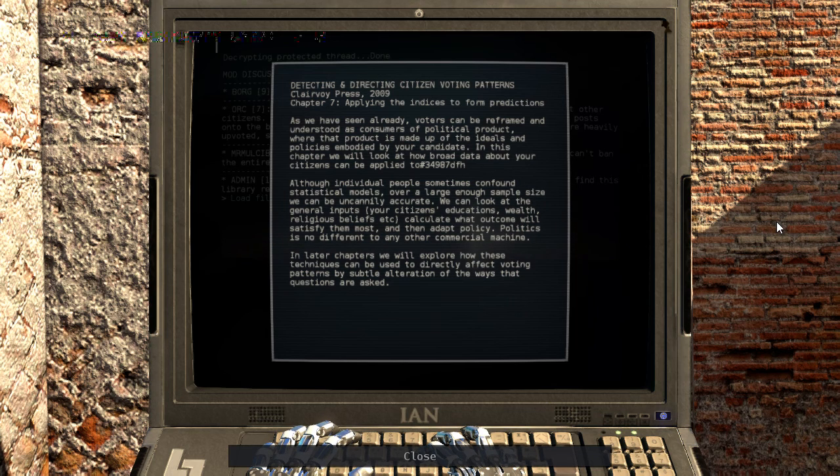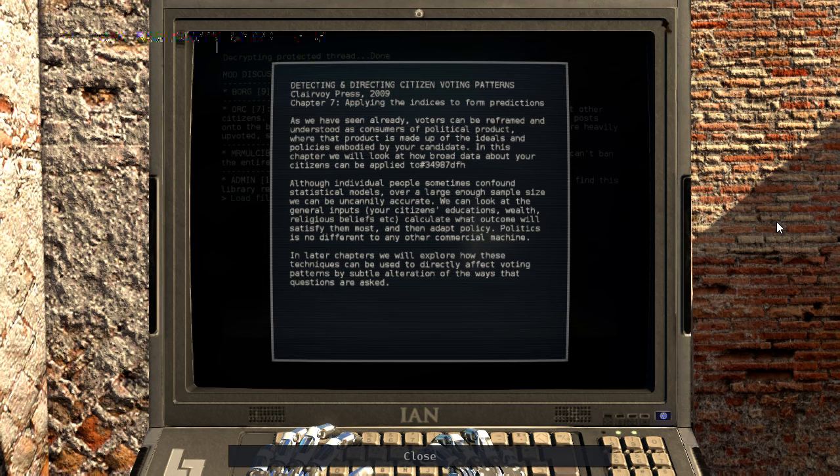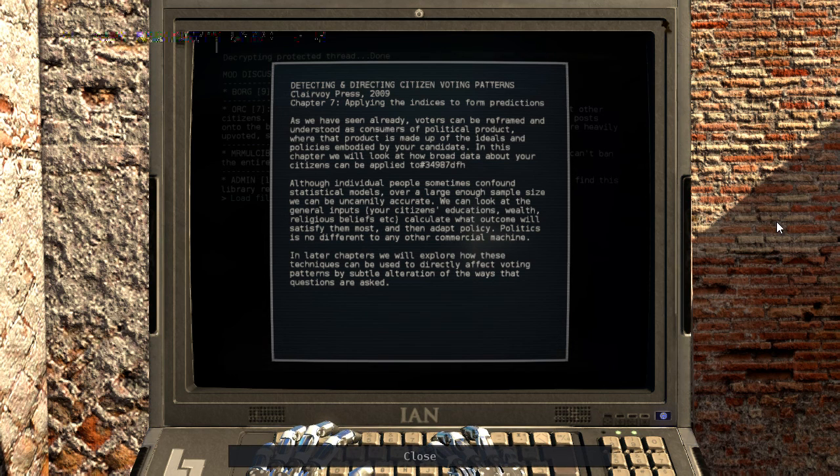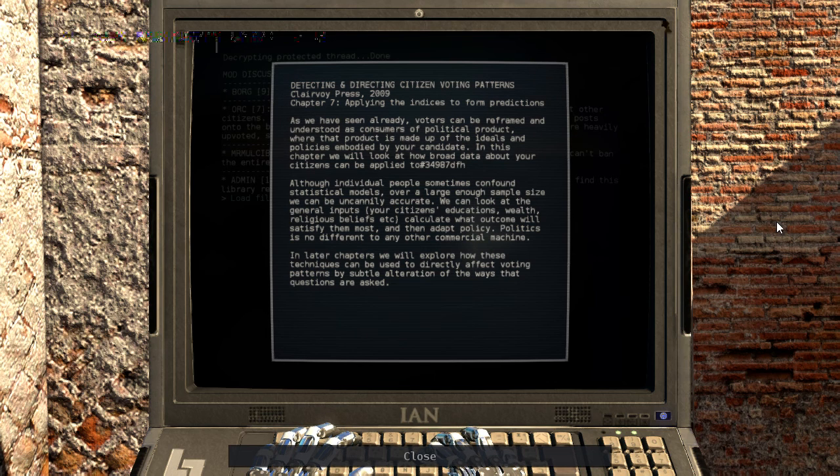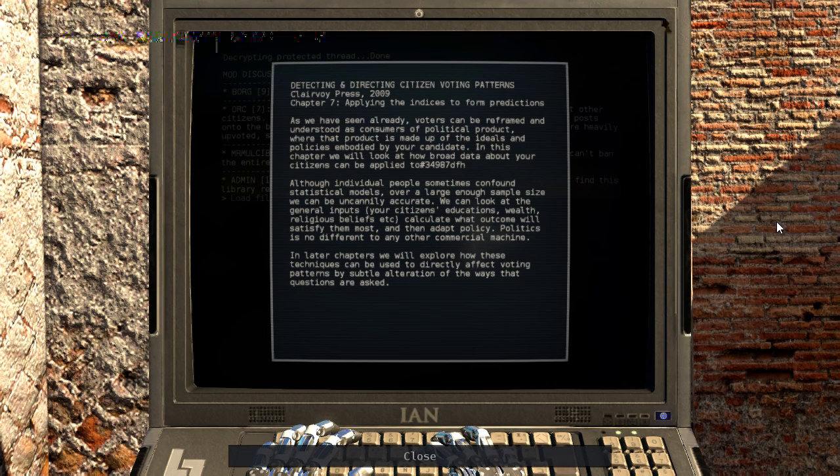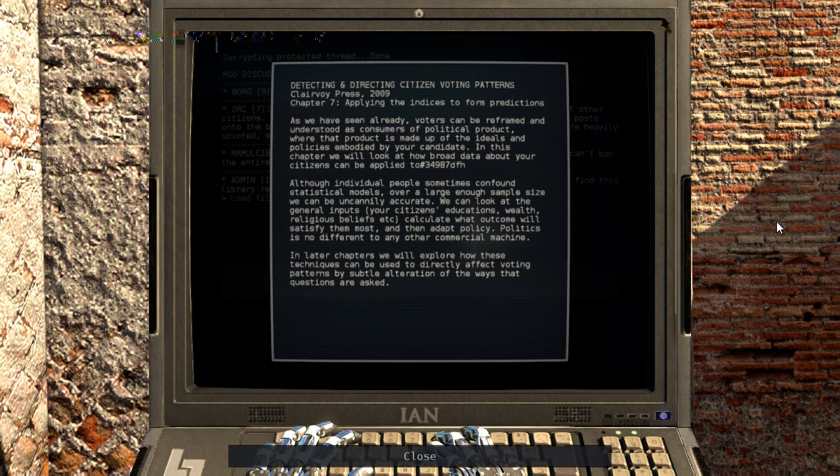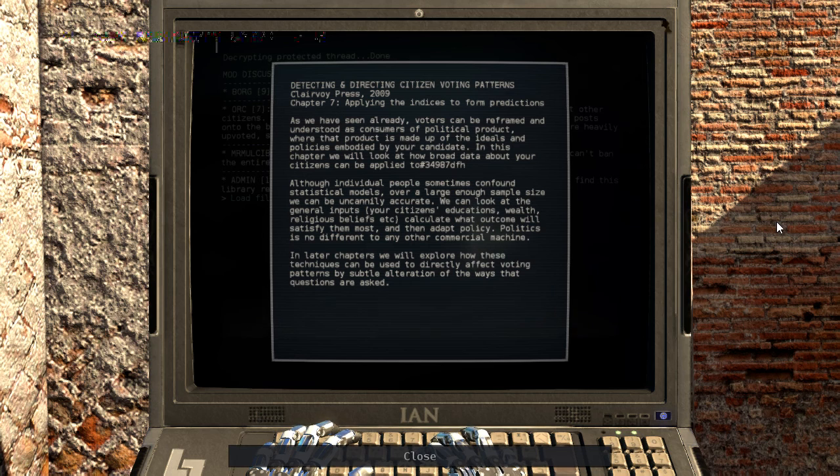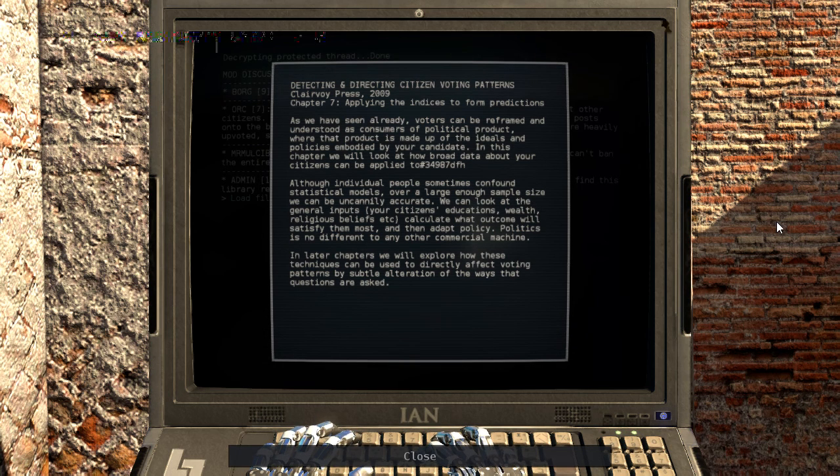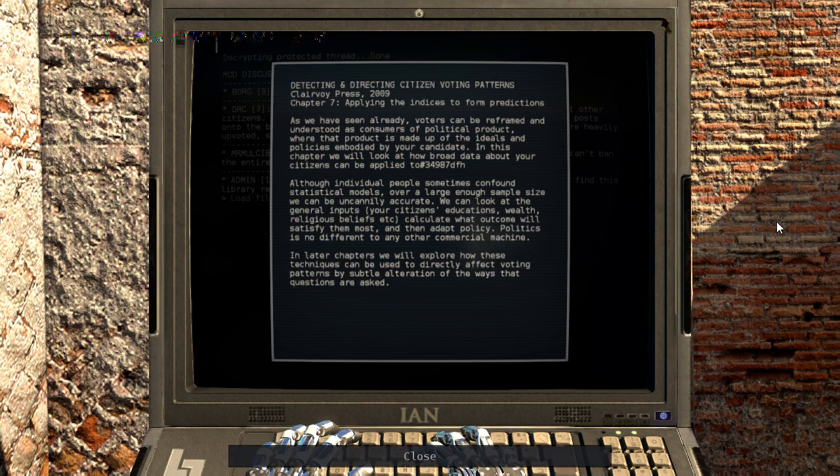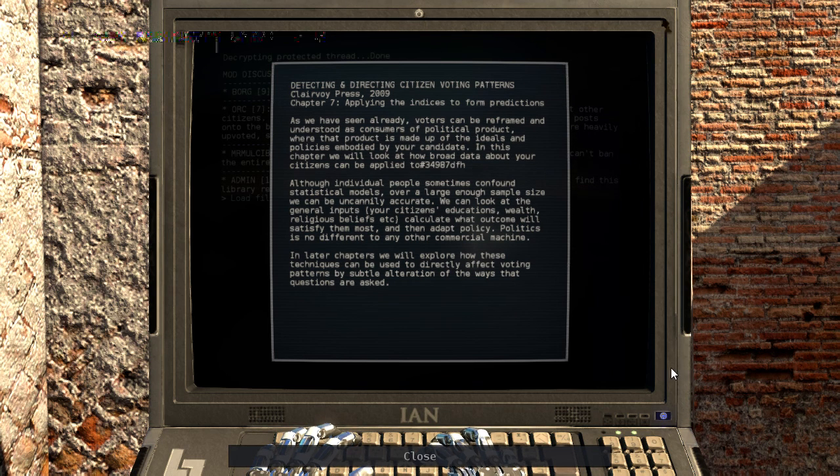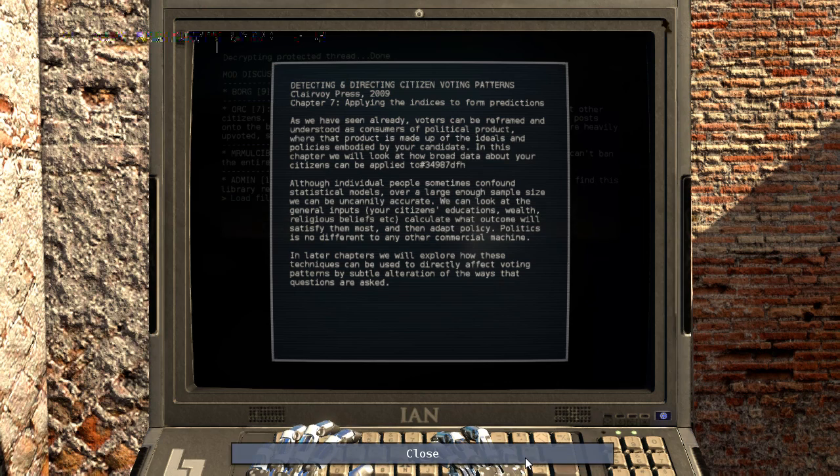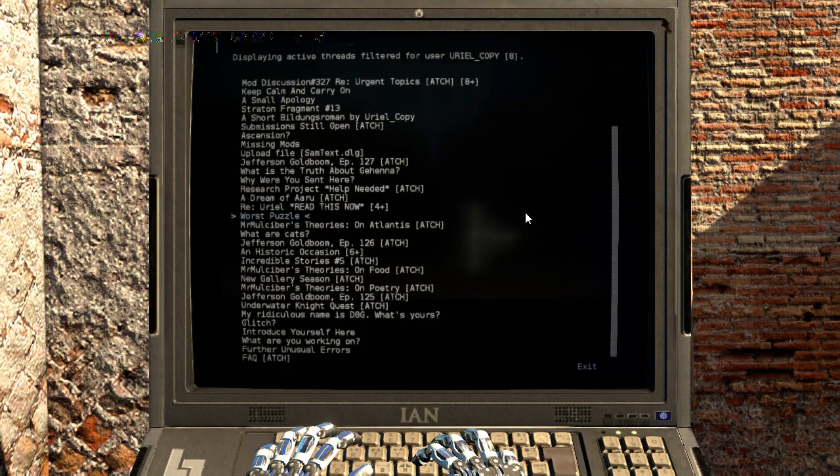Although individual people sometimes confound statistical models, over a large enough sample size we can be uncannily accurate. We can look at the general inputs, your citizens' education, wealth, religious beliefs, etc., calculate what outcome will satisfy them most, and then adapt policy. Politics is no different to any other commercial machine. In later chapters we will explore how these techniques can be used to directly affect voting patterns by subtle alteration of the ways that questions are asked. Ooh, they're getting into vote manipulation! The next thing you know they'll be gerrymandering. Interesting.